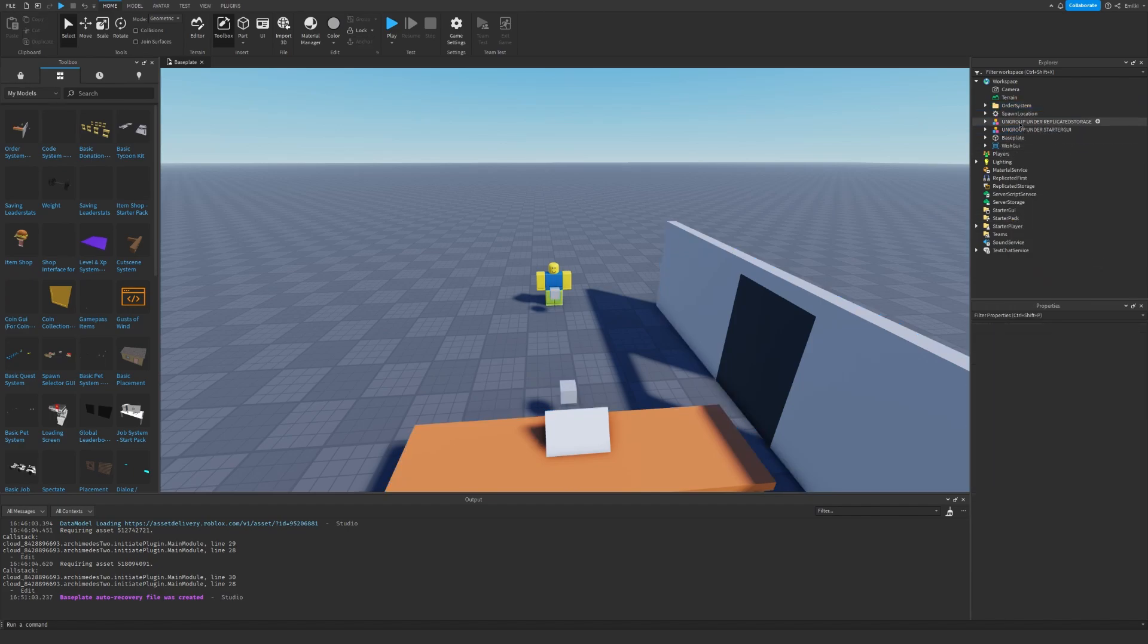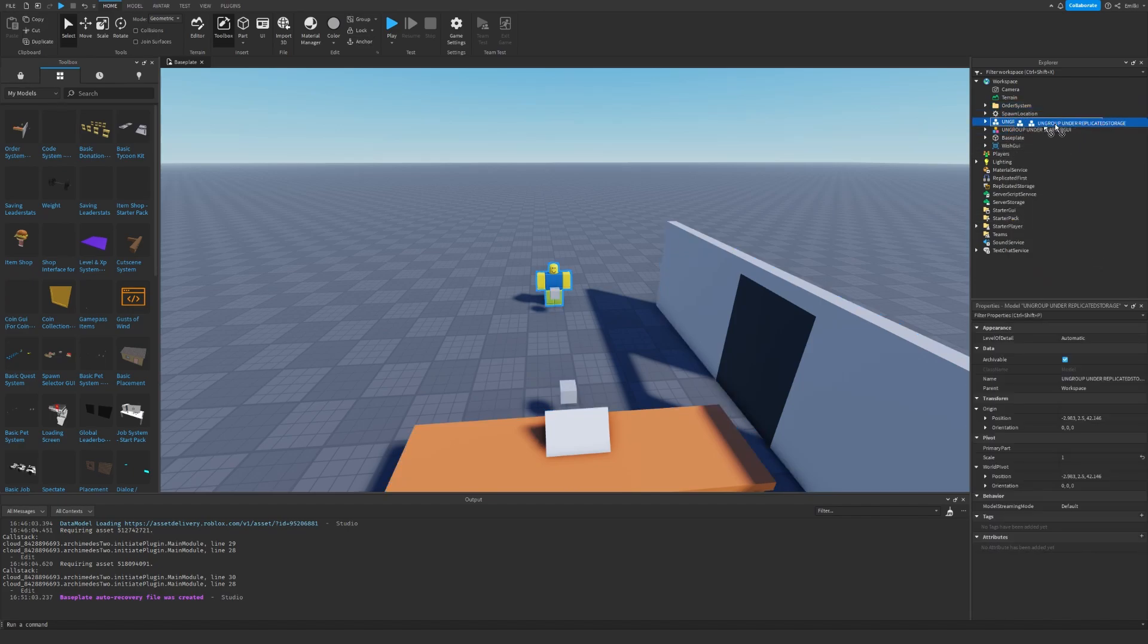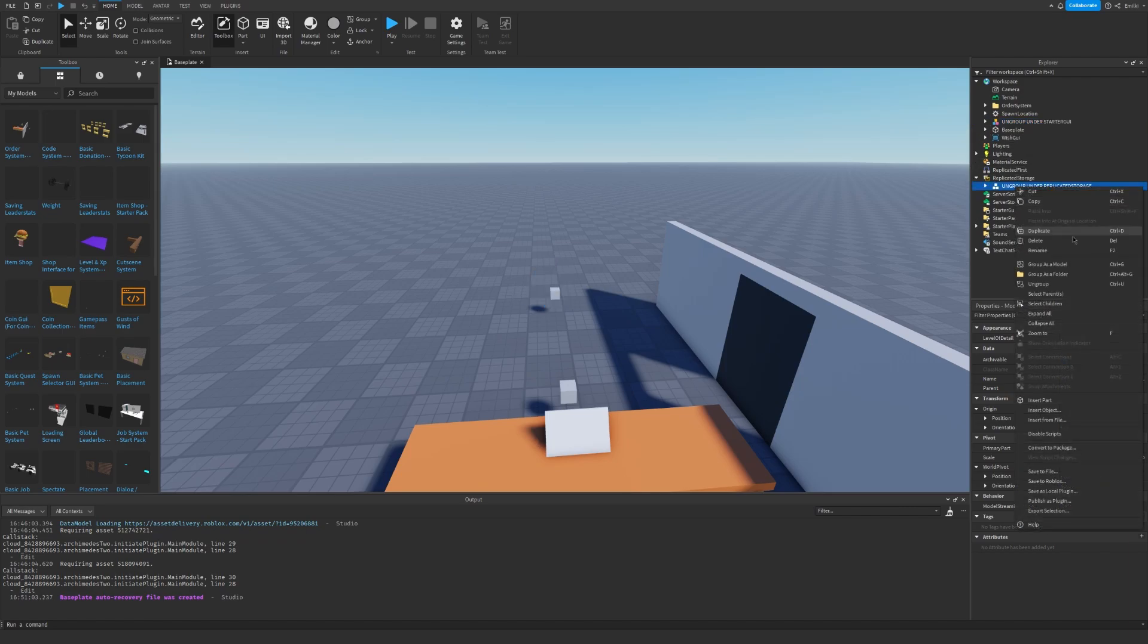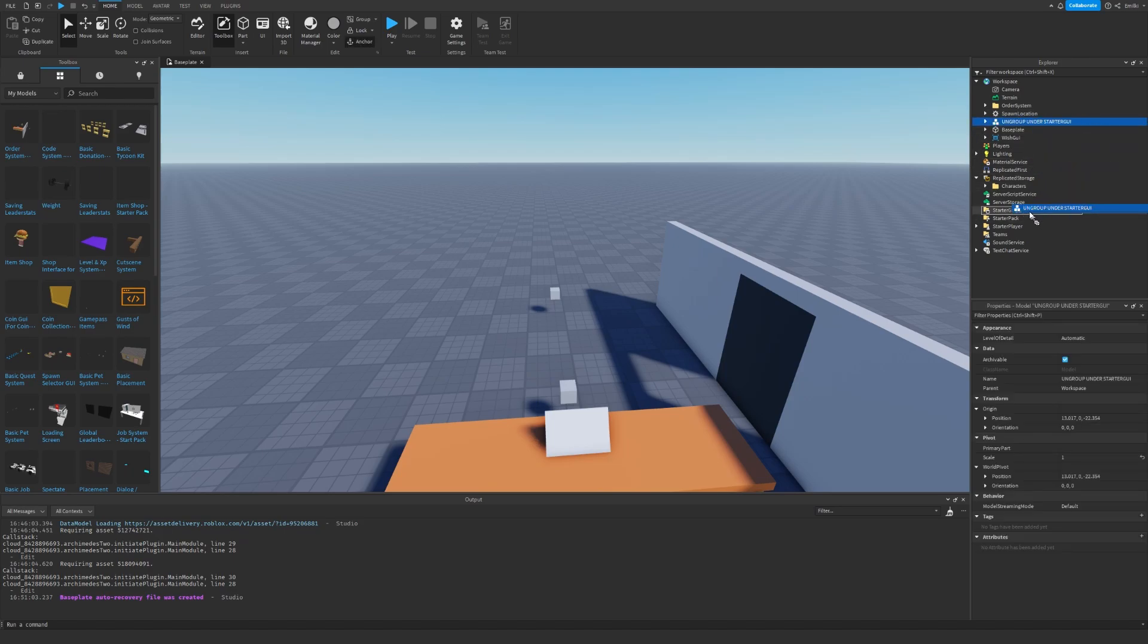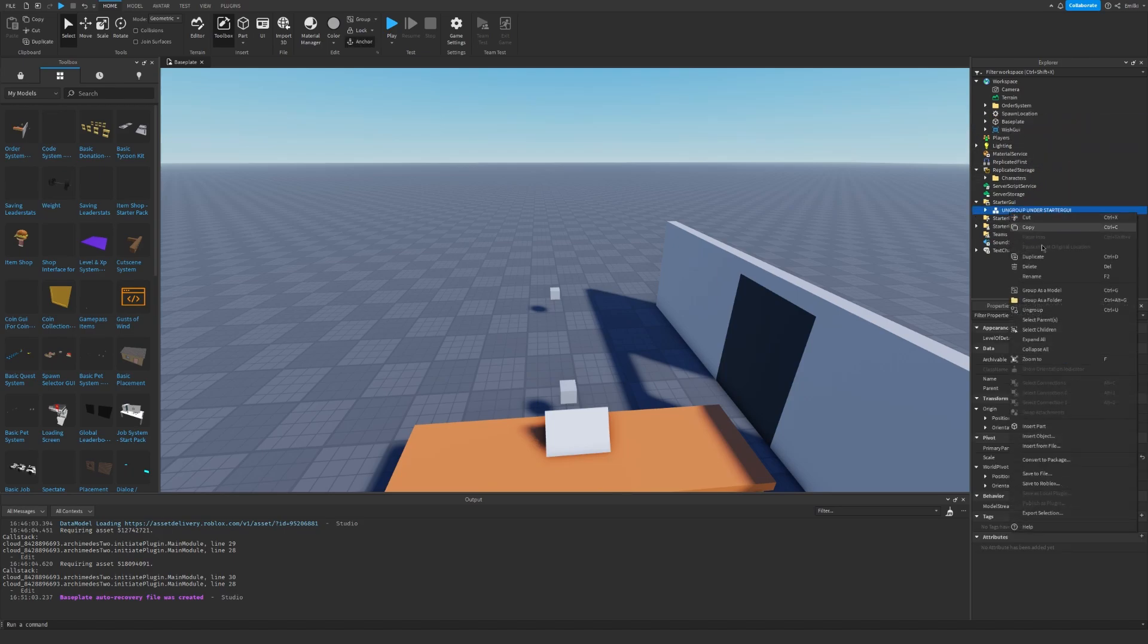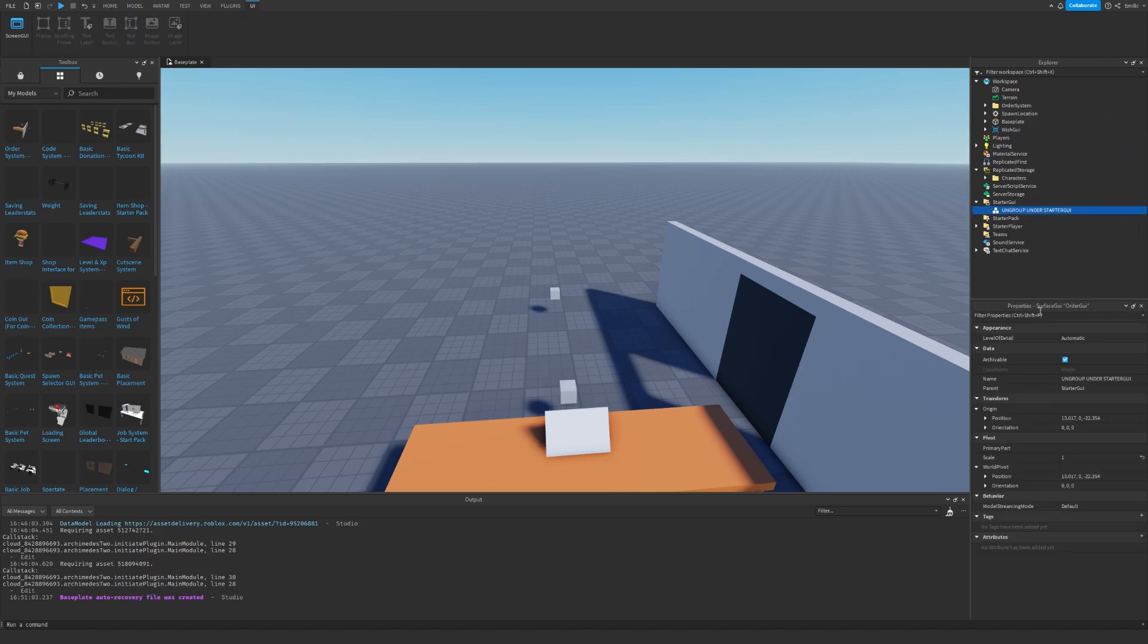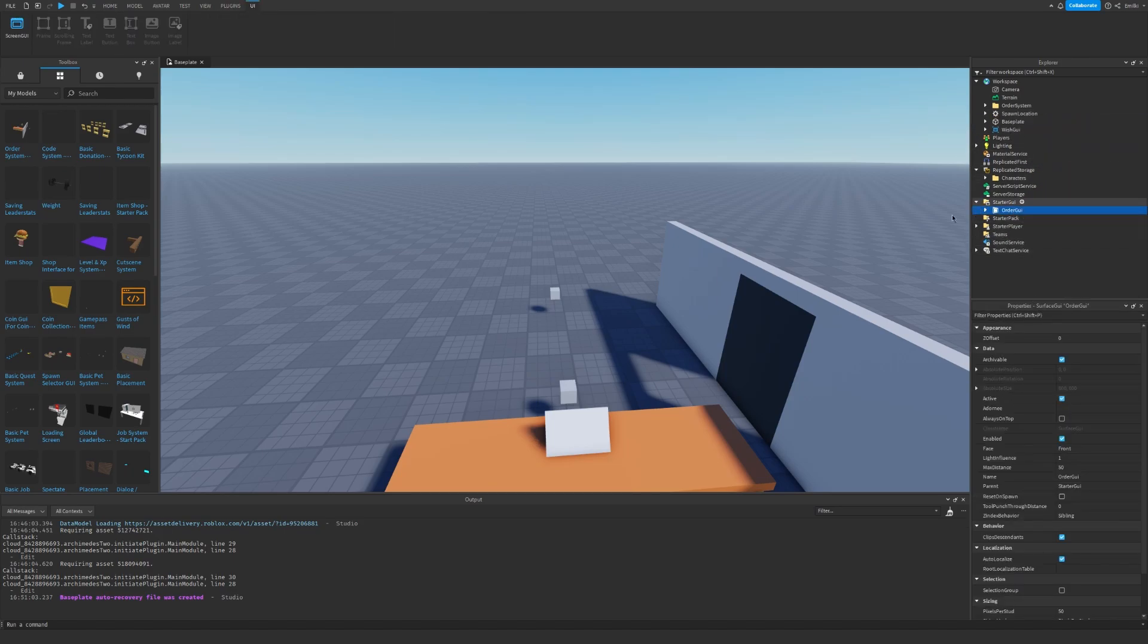And we have ungroup under replicated storage. So I'm going to drag it down here and I'm going to click ungroup. Then ungroup under starter GUI. Let's do that. Ungroup. There we go.